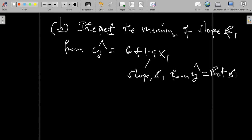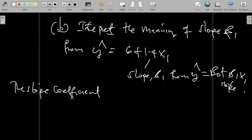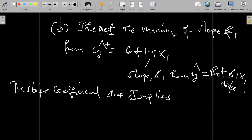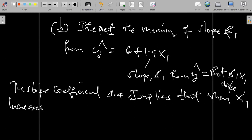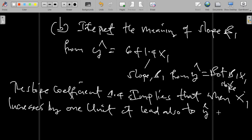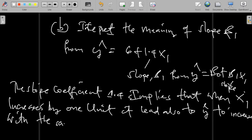We have y-hat equal to 6 plus 1.4 x1, which corresponds to y-hat equal to beta naught plus beta 1 times x1. The slope coefficient 1.4 implies that an increase of one unit in x1 also leads to an increase in y-hat by the same amount. So when x1 increases by one unit, y-hat is also expected to increase by 1.4 units.